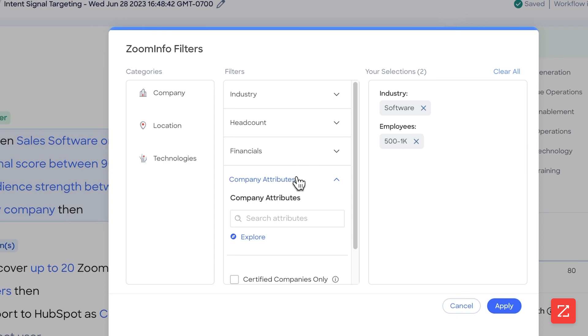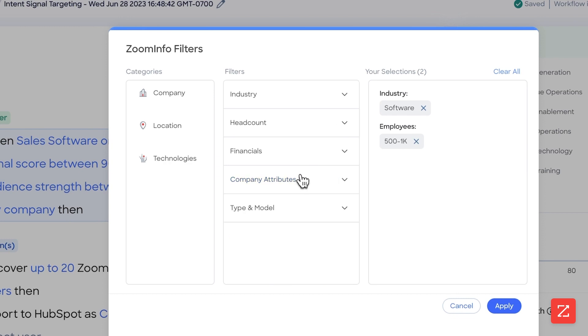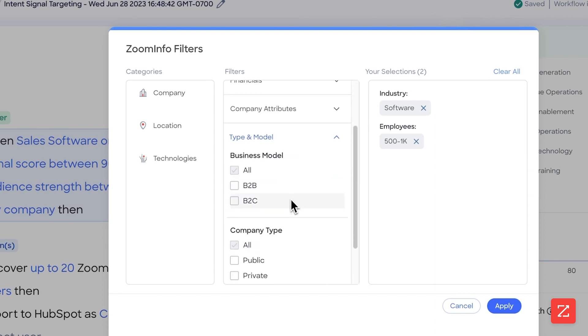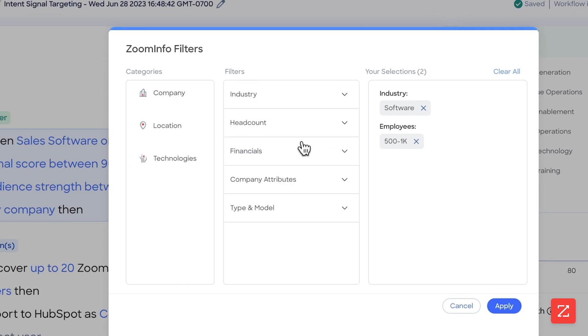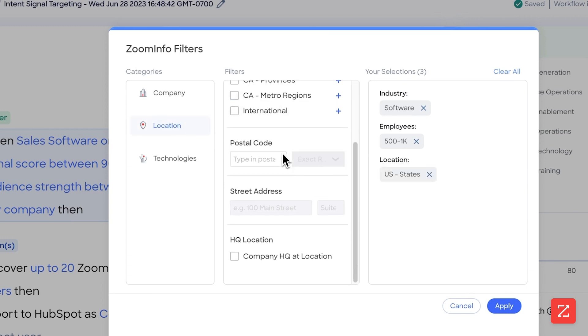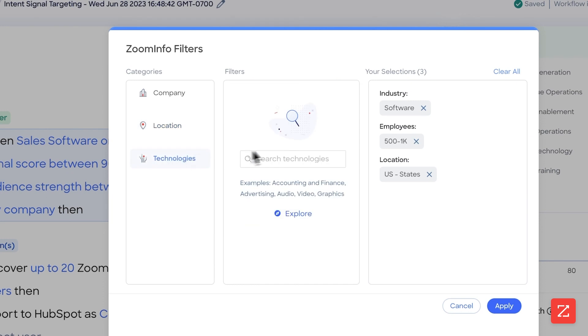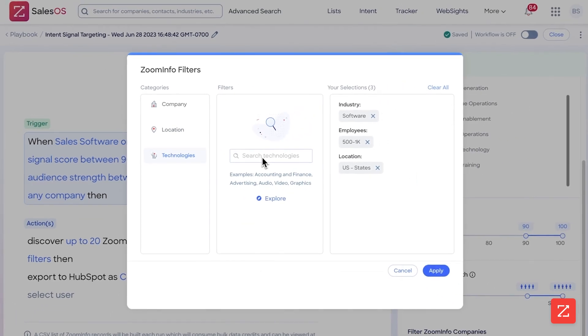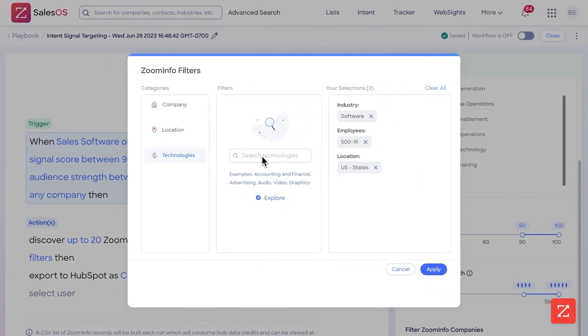Company attributes I'm not configuring either, but if you do have specific attributes you're looking for, here's where you would set it up. Type and model not going to configure that as well, just because based off what I'm targeting I'm not concerned if it's B2B or B2C. Location I want them to be in the US, and technology I don't really care if they're using any technology, but if I was looking for companies that have a specific technology, then I would set that up.